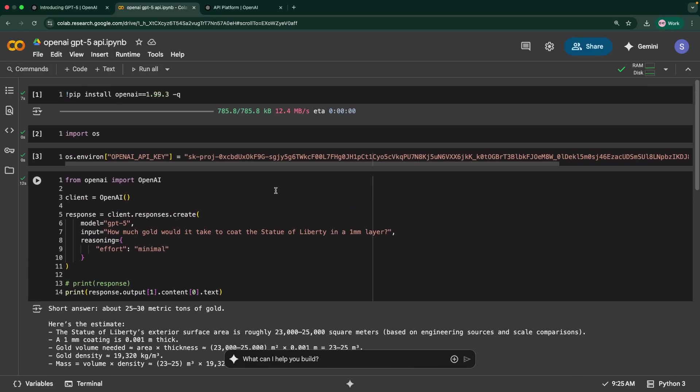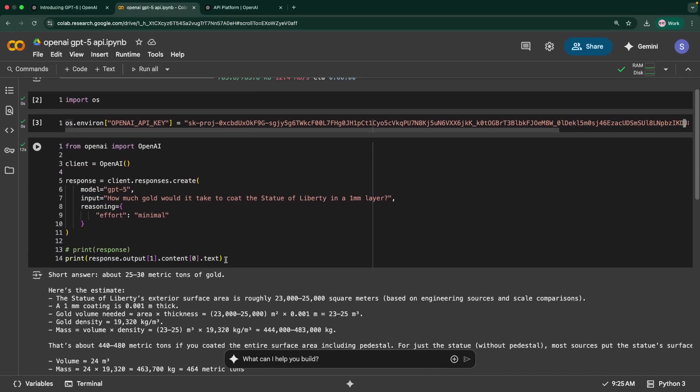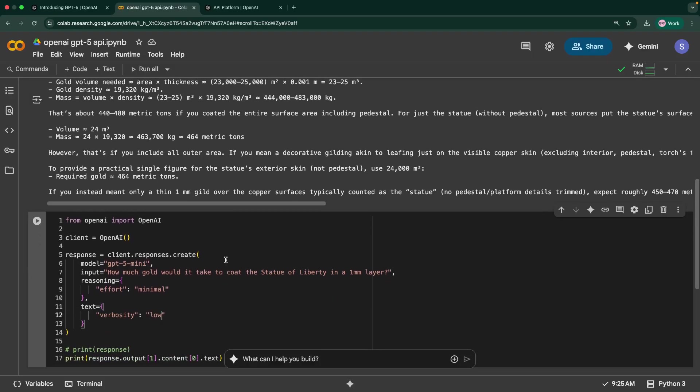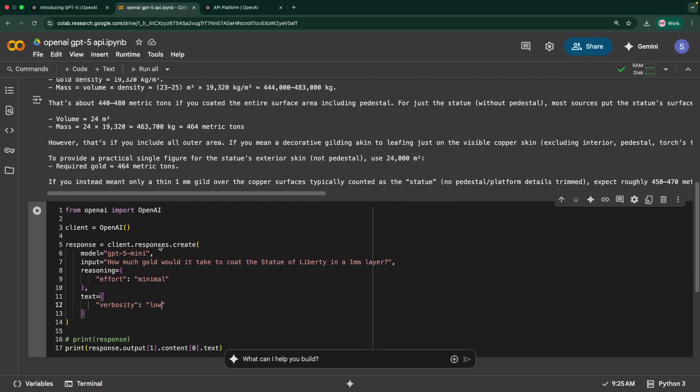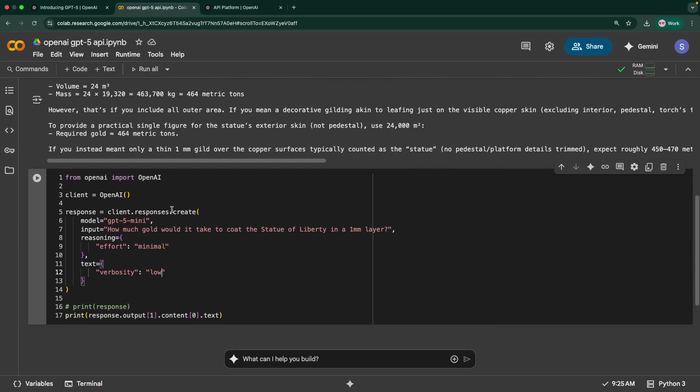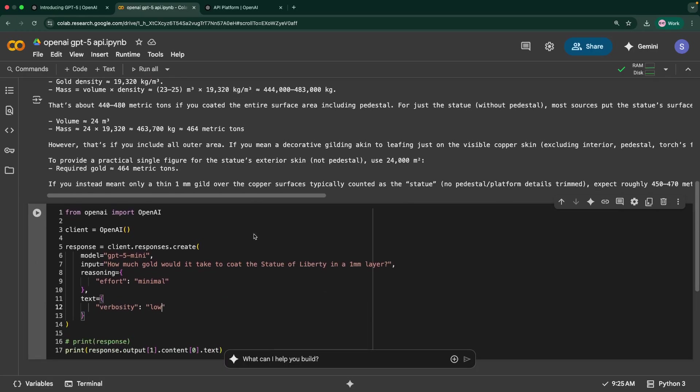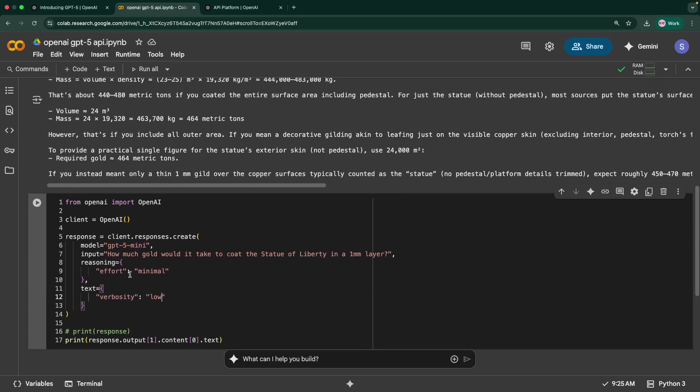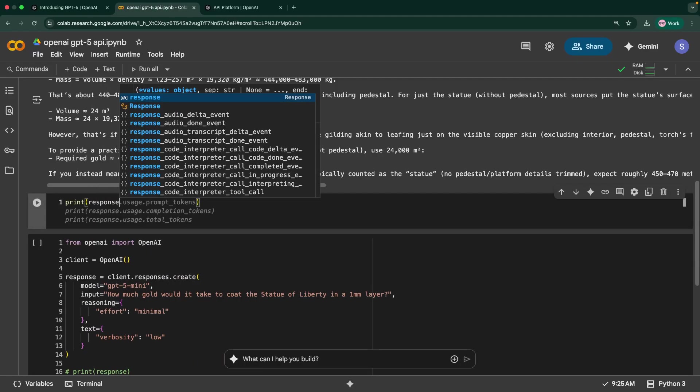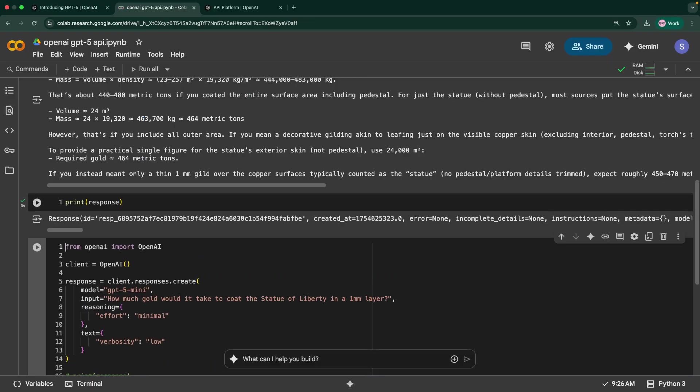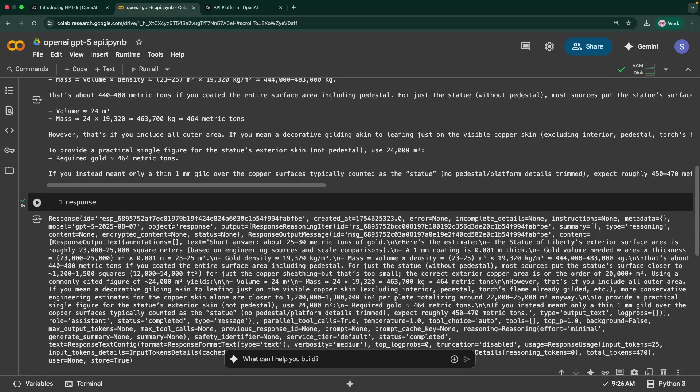My feel is all the models can give different answers because of the temperature value and how each of these models work. So we cannot expect the same exact value for questions like this. The next one is verbosity. It reduces the amount of verbose or the text it's going to get. It would make your models give the response faster as it doesn't have to produce long text.